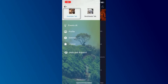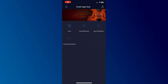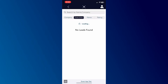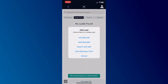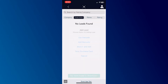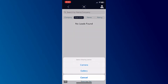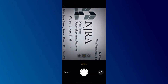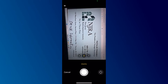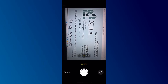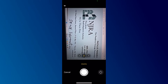Look for the event decks tab and click on it. Select the scan business cards option. Allow access to the camera settings to use the lead retrieval app. Place a business card under your phone's camera and scan it.